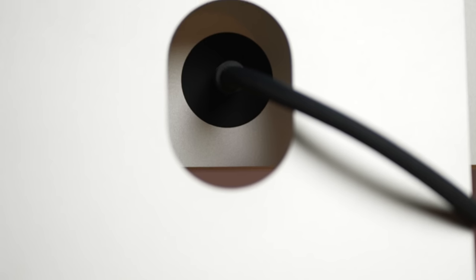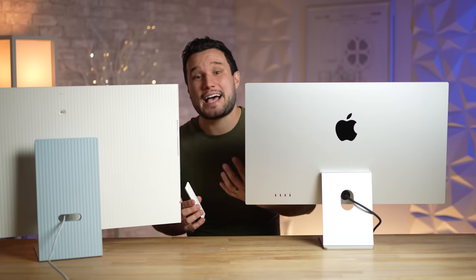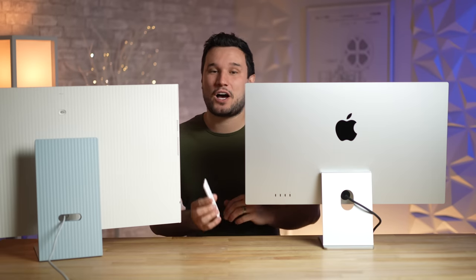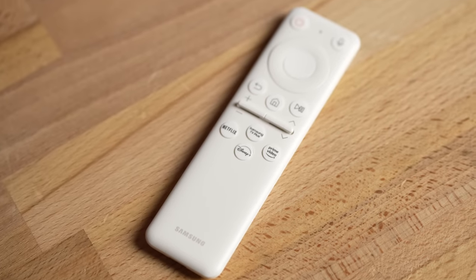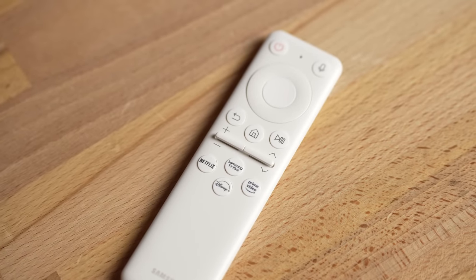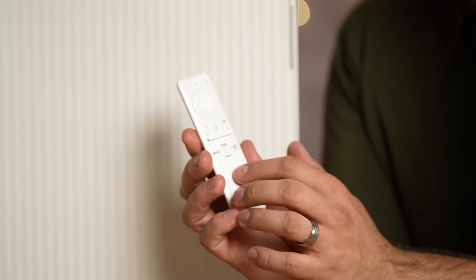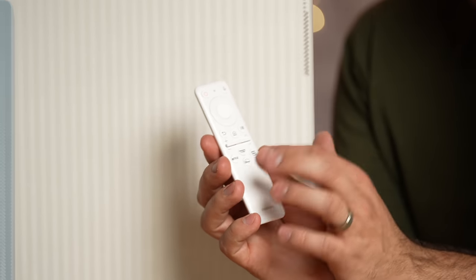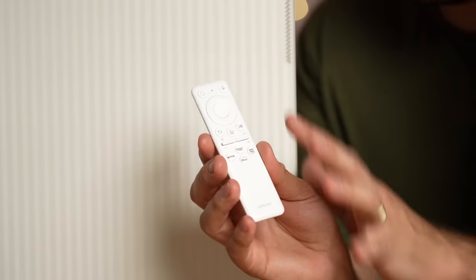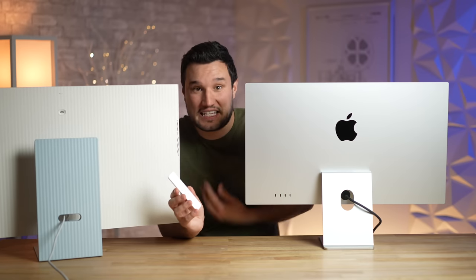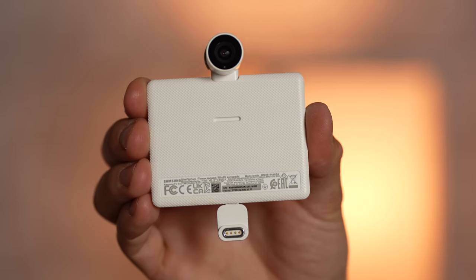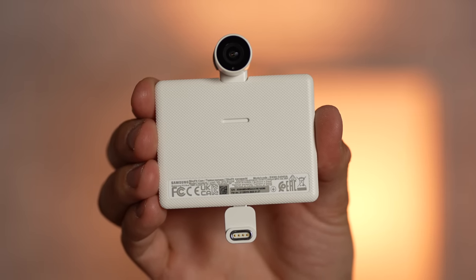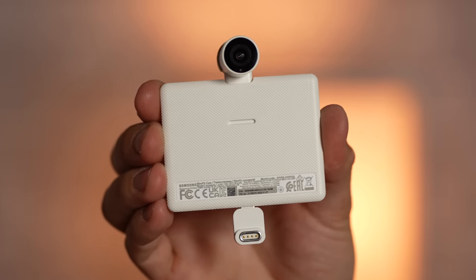Lastly, before we turn these on, the Samsung also comes with this really small remote that charges with USB Type-C, that gives you your Netflix, Disney, Prime, smart options, all of that, because this is technically a TV as well.